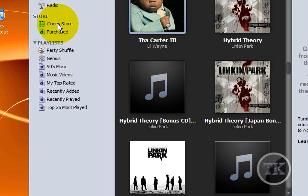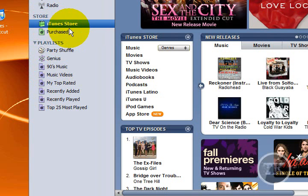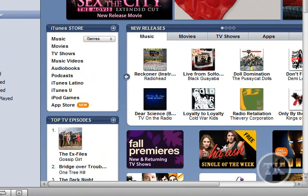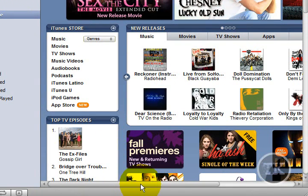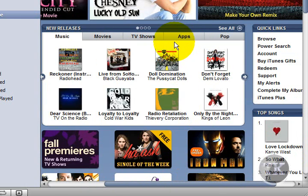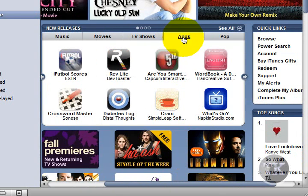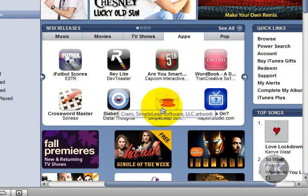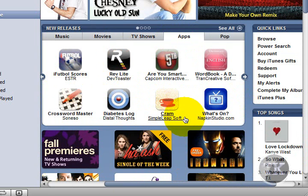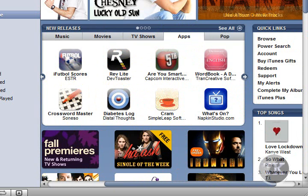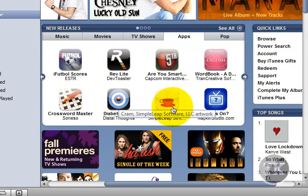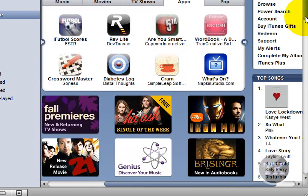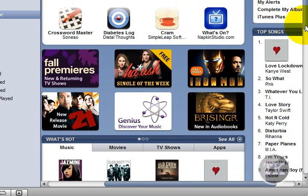The next is the iTunes Store, which got a sort of upgrade, I think. Now it has the option for you to buy apps for your iPhone or iPod Touch. Right here it says diabetes log, cram, Are You Smarter Than a 5th Grader, workbook, wordbook, whatever it's called. All these, some of these are free, some of these cost money, but I think it's a great addition to the website.